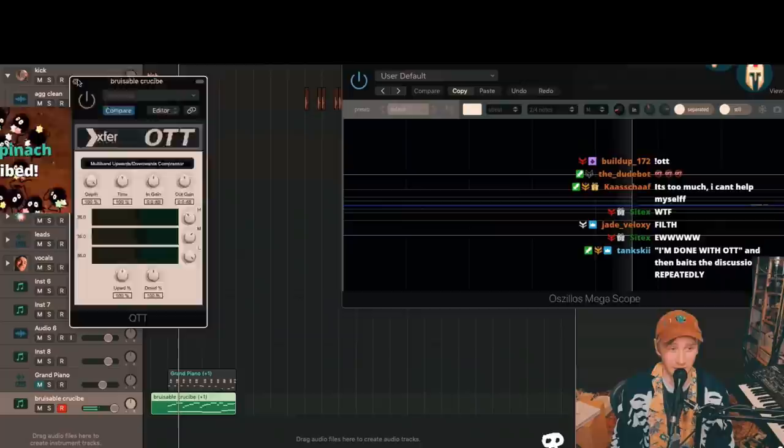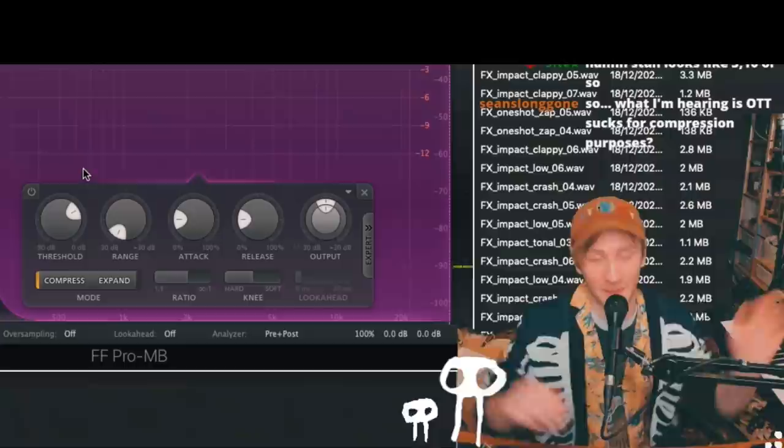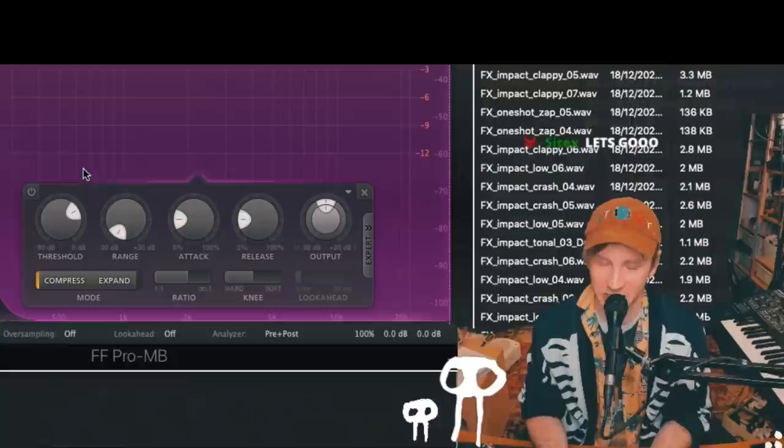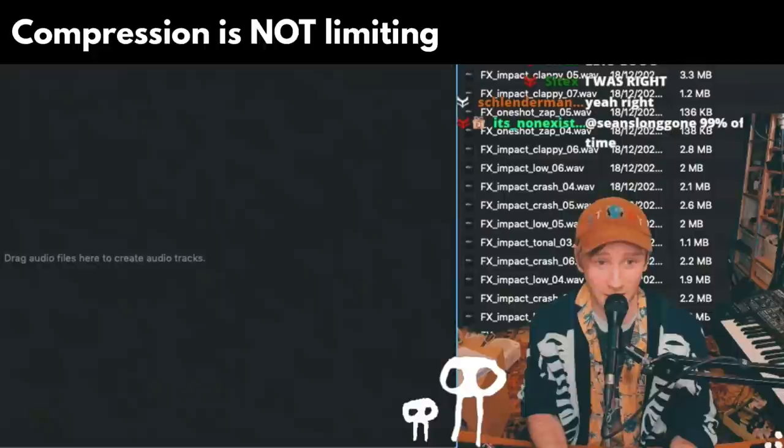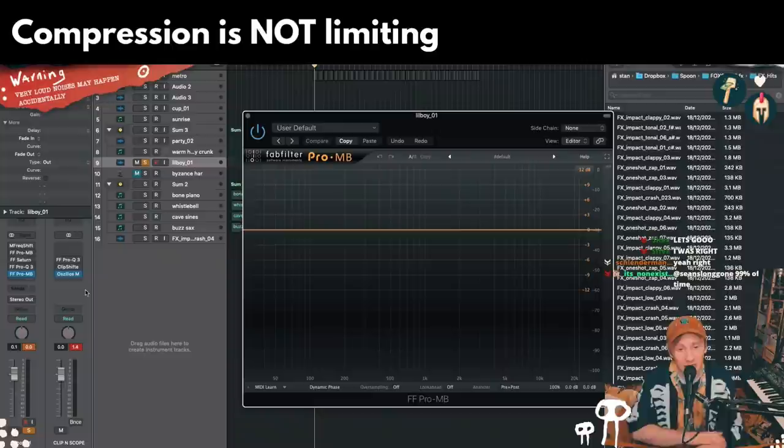OTT's not a compressor. Technically it compresses, but you don't use it when you want something to be compressed. People think compression is just limiting, crushing — that's not it. There are so many ways you can compress. Compression need not be the ridding yourself of dynamics.